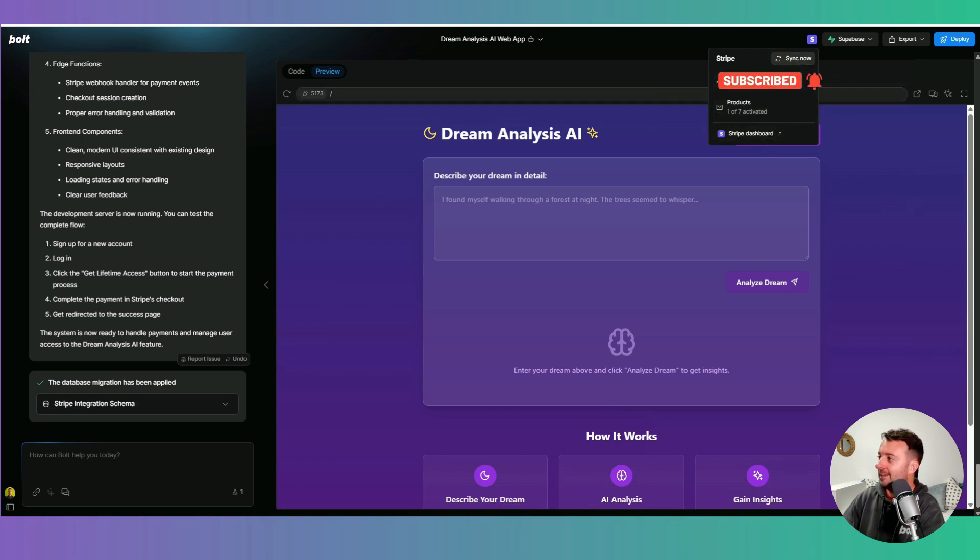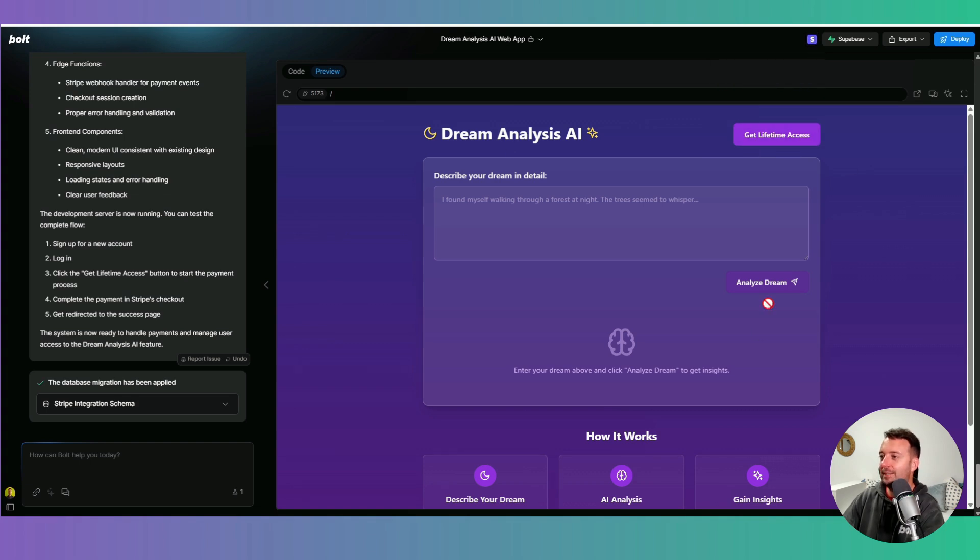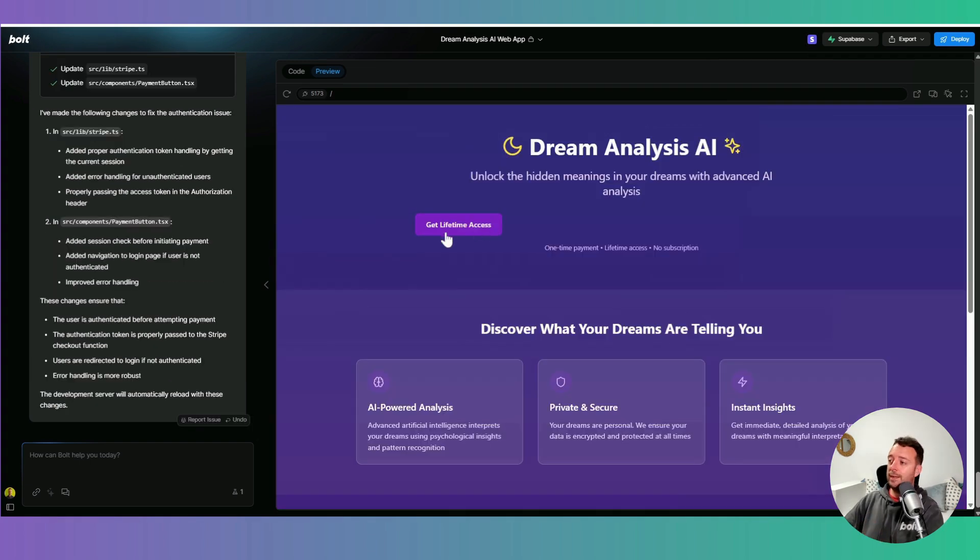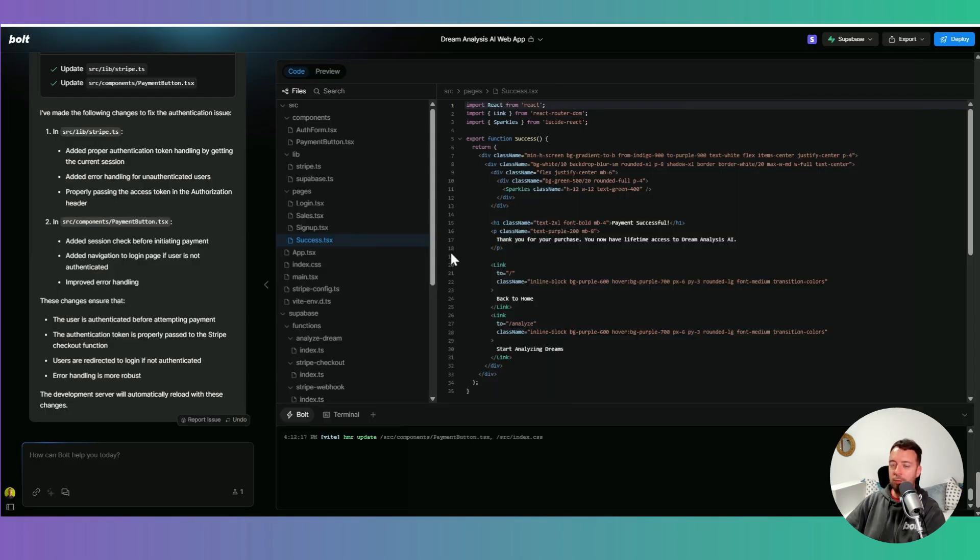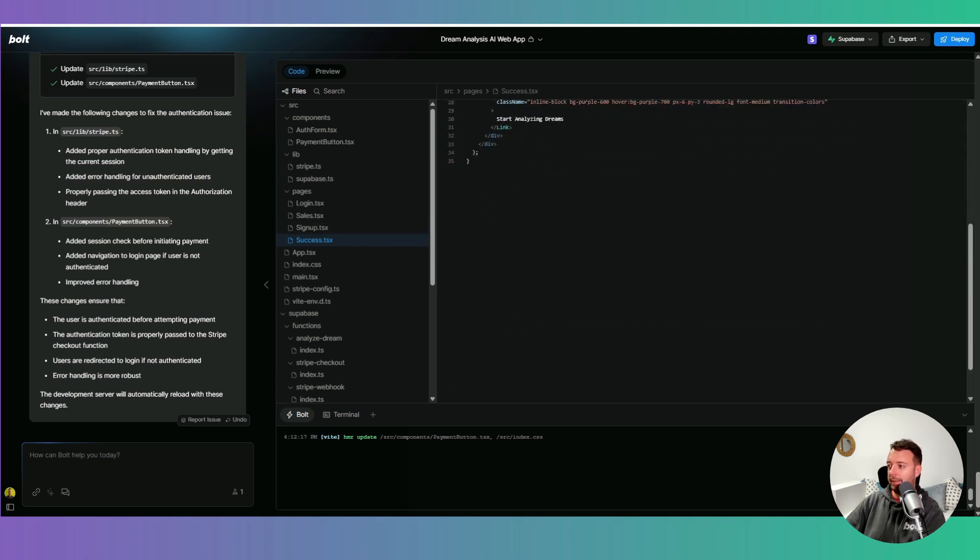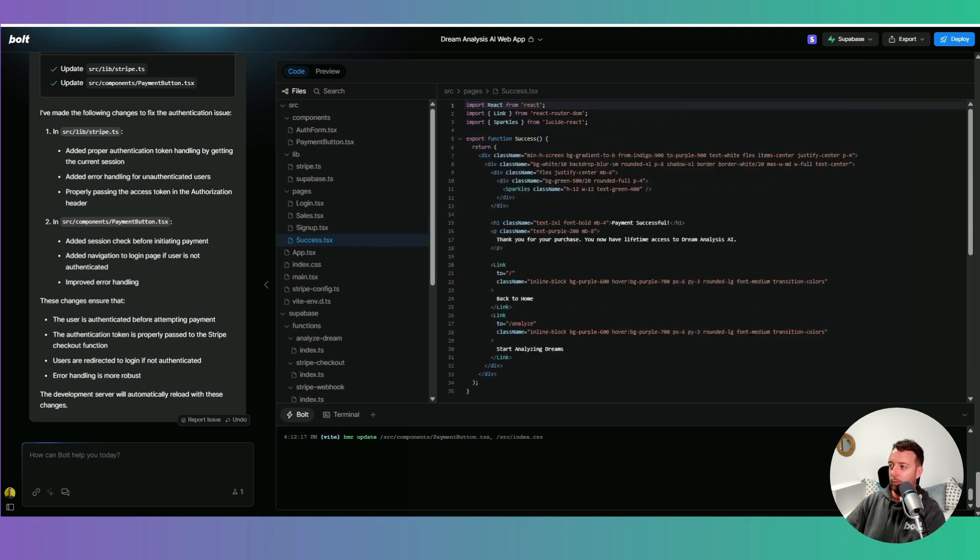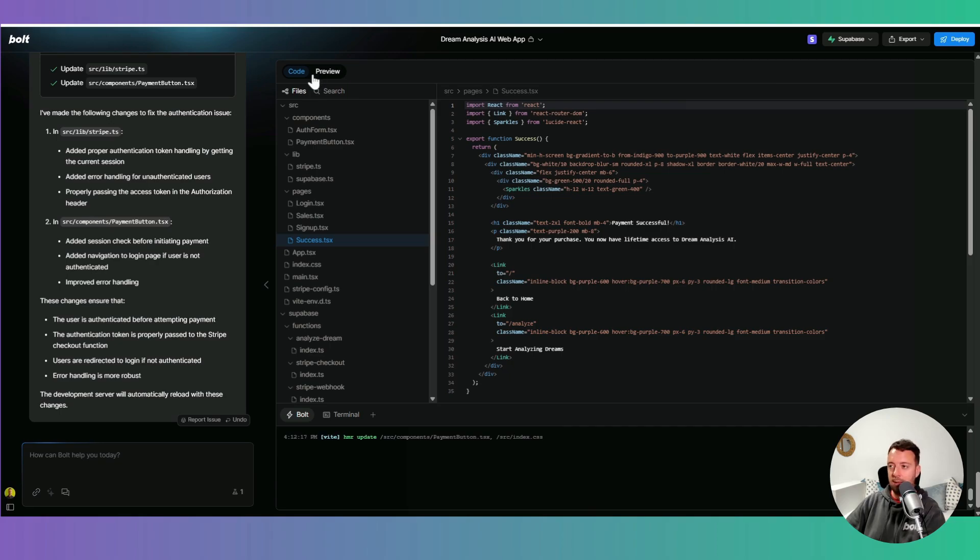We have a kind of a problem in this one that I've done because I only have this page. So I need to actually create a new page. Okay, so now when we click the get lifetime access button, it opens up the Stripe portal. So Bolt has also added the success page and the signup page so that when somebody pays, they can actually get access to our app.